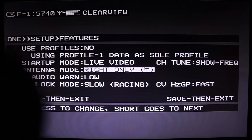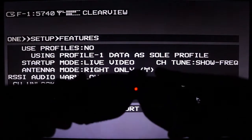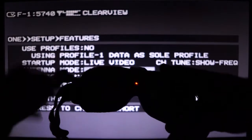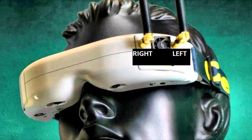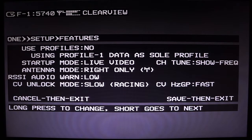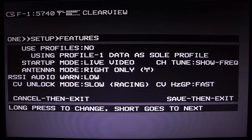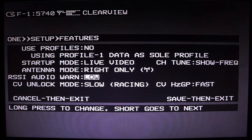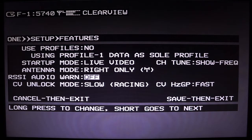Please note — looking at the goggles outline, the left antenna is on the left side and the right antenna is on the right side. Next is the RSSI audio warning. If your RSSI is low, it will generate signals on the audio to tell you. This will only show up if you actually have headphones plugged in. You can set the threshold by changing it to low, medium, high, or just turn it off if you don't need those warnings.